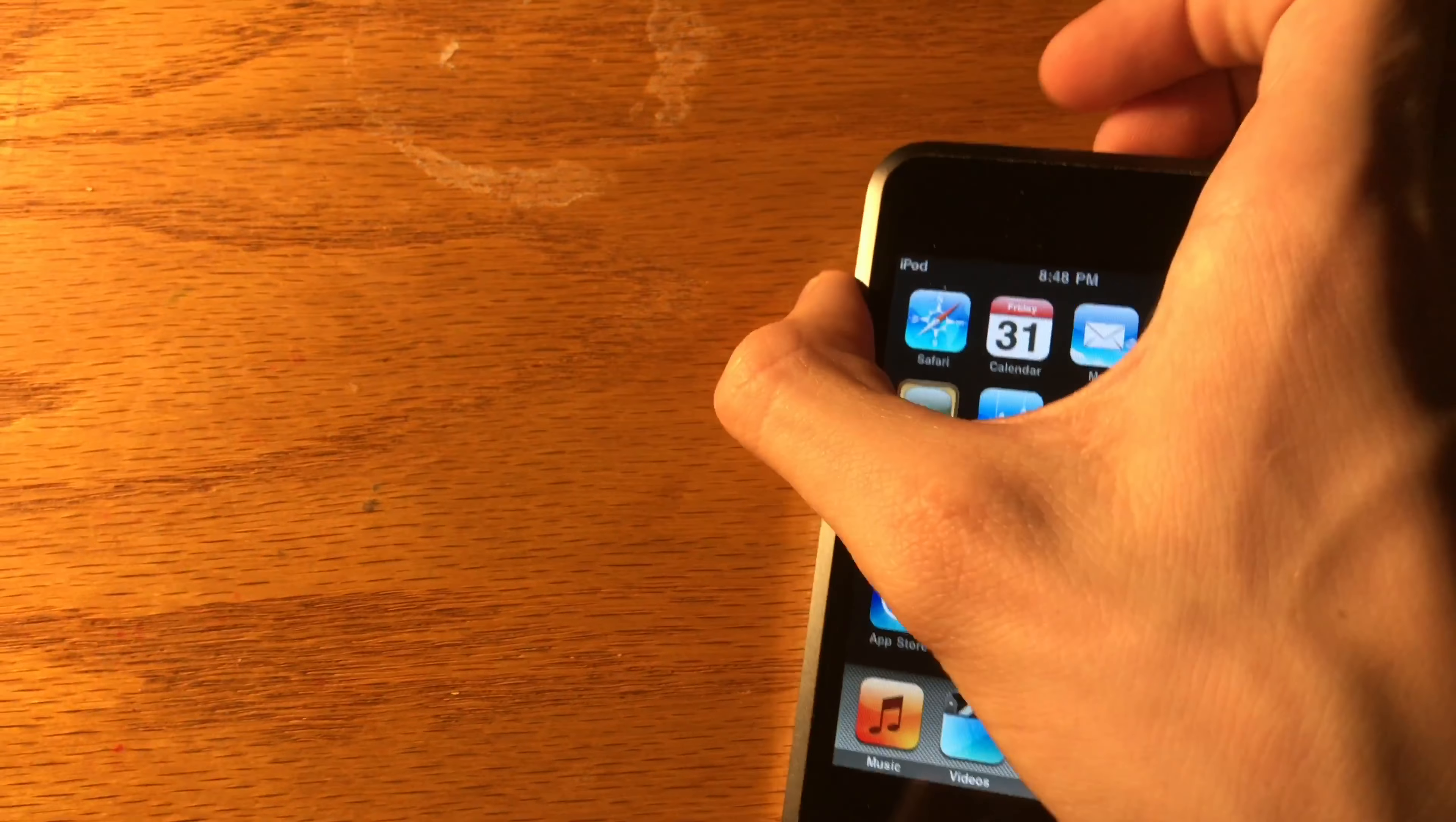The iPod touch first generation cost $299 for the 8GB model, $399 for the 16GB model and later $499 for the 32GB model.